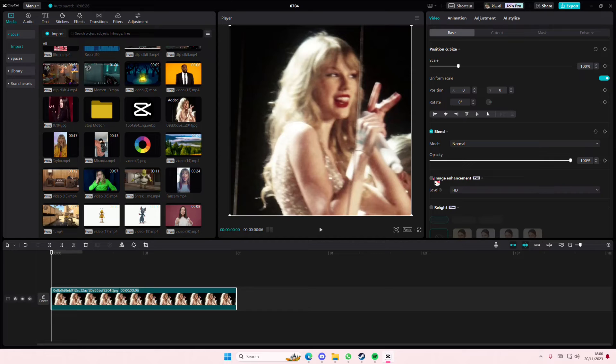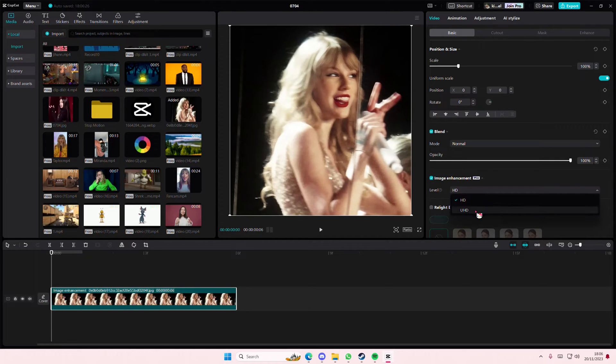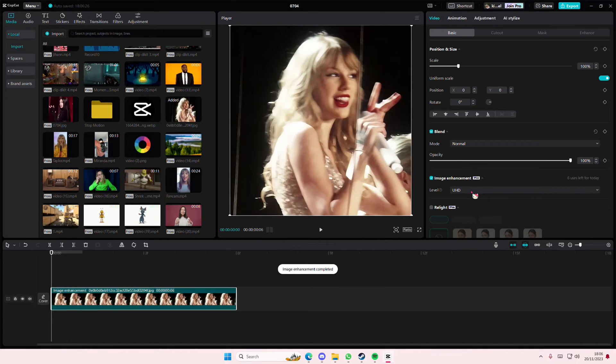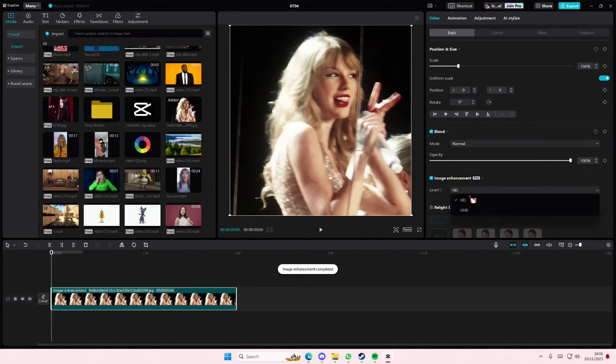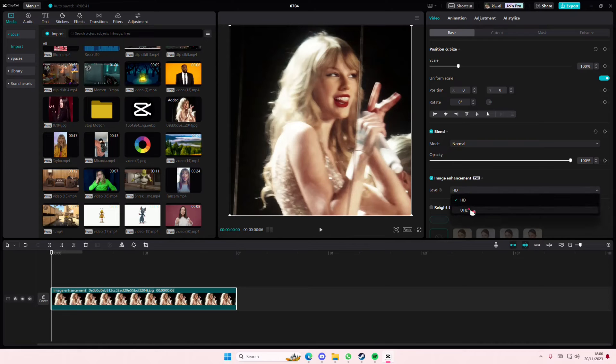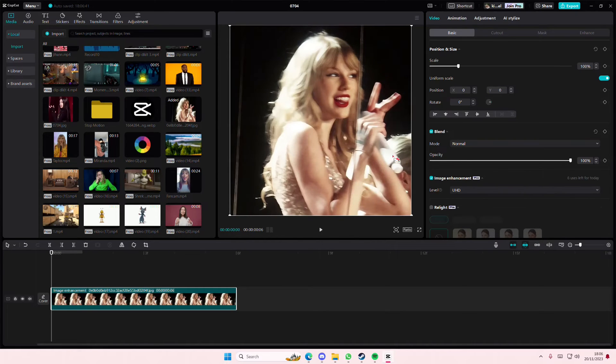select image enhancement. You can select either HD or... I don't know the other one, what's the difference? Okay, I guess there is a little bit of a difference. So this one also focuses a little bit on